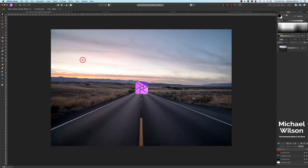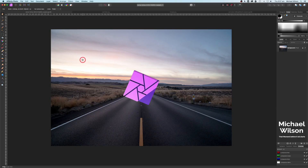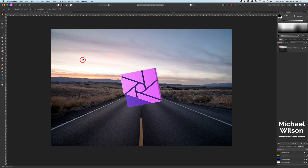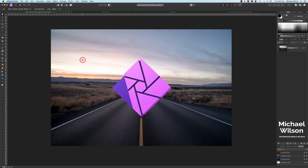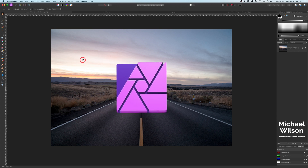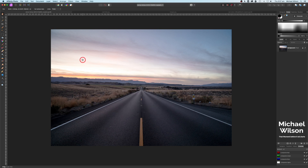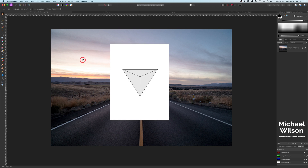Good day everybody. For those of you that are new here, welcome. Everybody else, welcome back. We're going to create a composite today using Affinity Photo and we're going to create that geometric 3D shape into our picture.